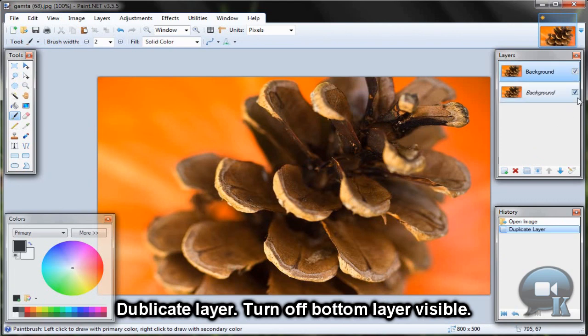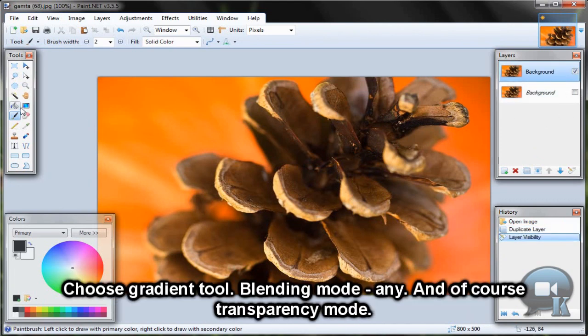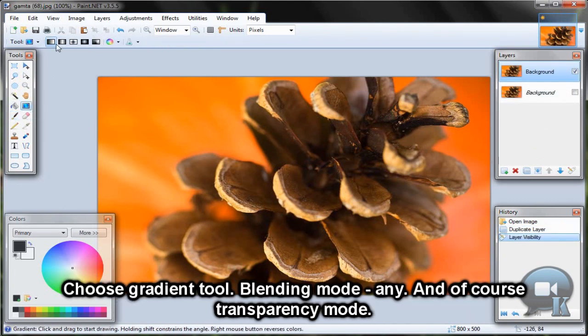Duplicate the layer, turn off the bottom layer visibility, choose the gradient tool, set blending mode to normal and of course transparency mode.